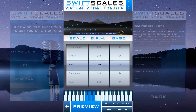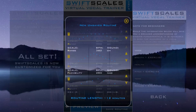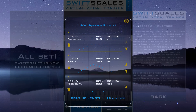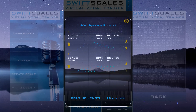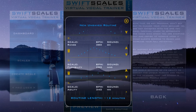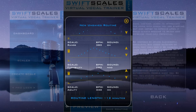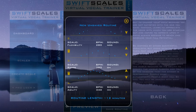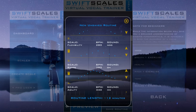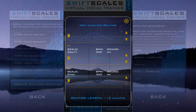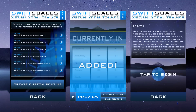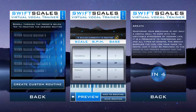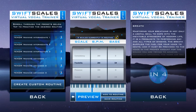Vocalists of all levels and even vocal instructors themselves can get a lifetime of use out of SwiftScales thanks to the app's endless flexibility. SwiftScales was made by singers for singers out of the desire to finally simulate being at the piano with the vocal coach when on the go.